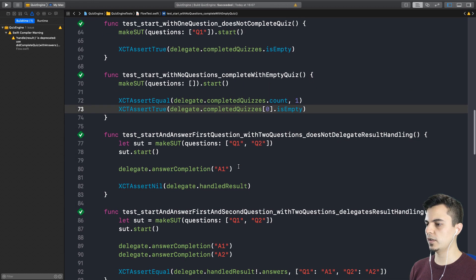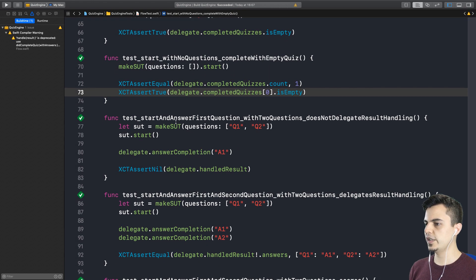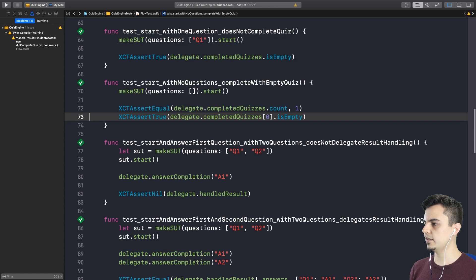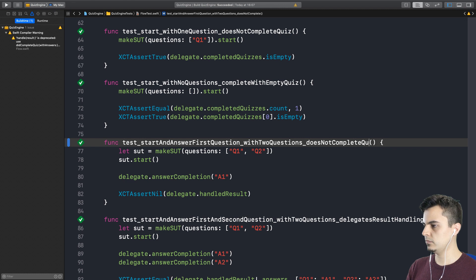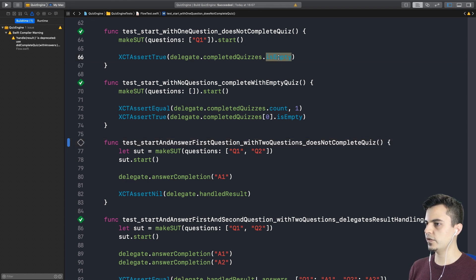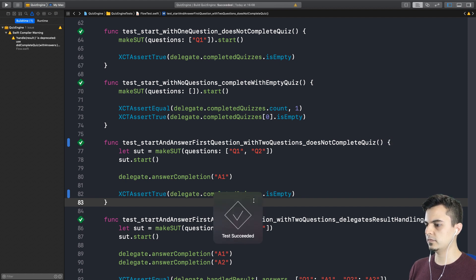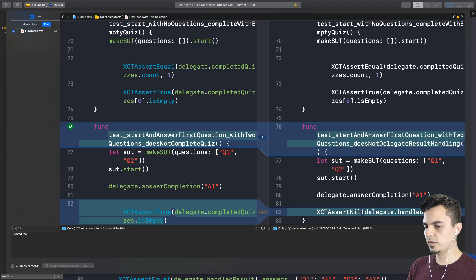Back to the test — what is the next one? Now if we answer the first question but we have two questions, it should not complete, because it's not completed. Does not complete quiz. The assertion is the same as this one. I think that should be passing. Perfect. Proved the flow does not complete the quiz until all answers are received.